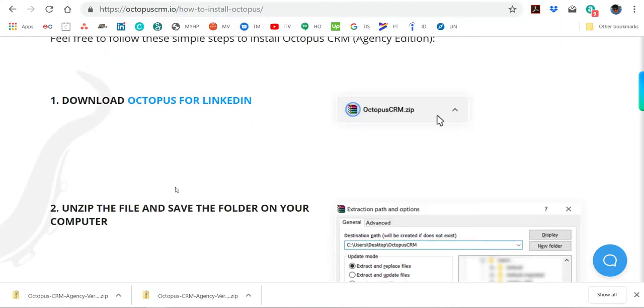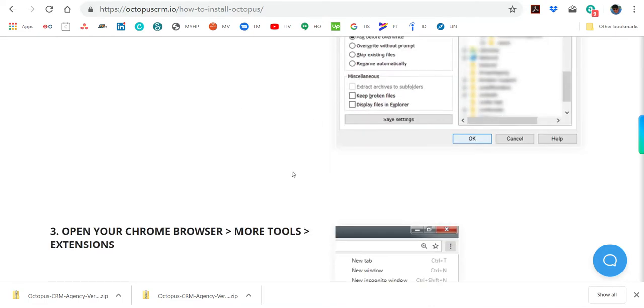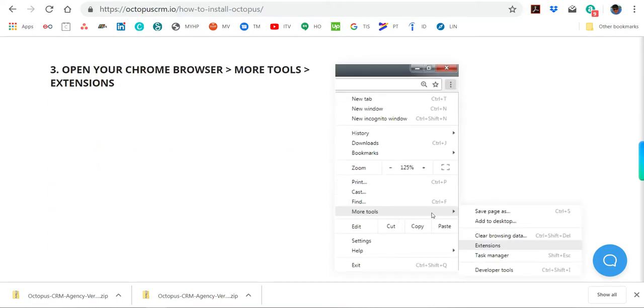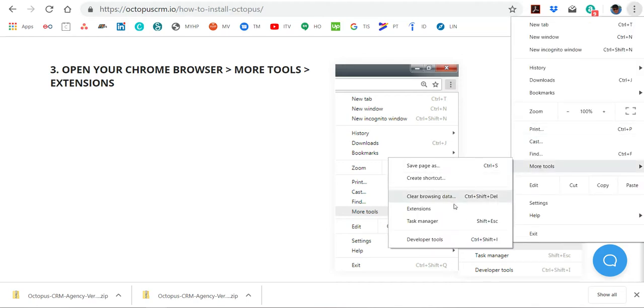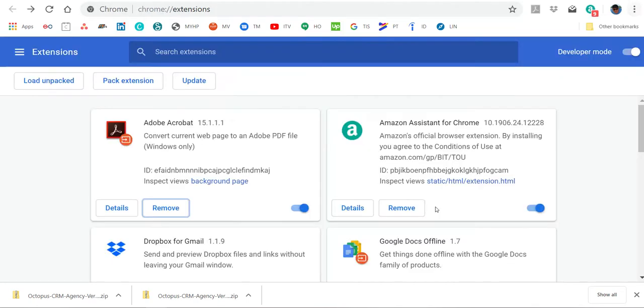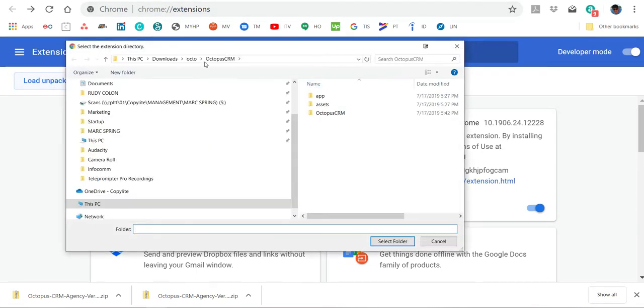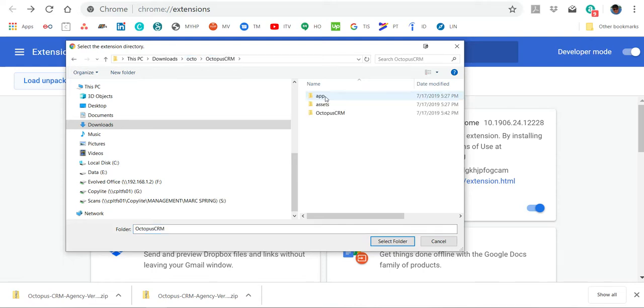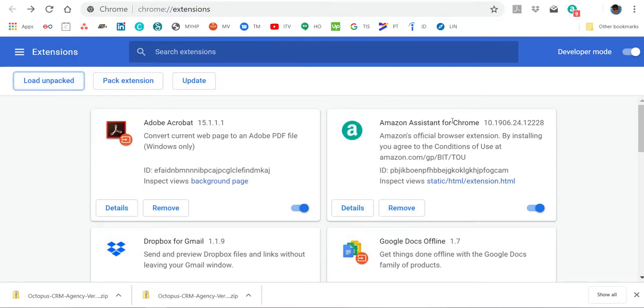Okay, that part's done. Save the unzipped folder on your computer - we just did that. Now, open Chrome Extensions, More Tools, Extensions. We're doing that. Load Unpacked. We go to Octopus, then Octopus CRM, Select Folder.